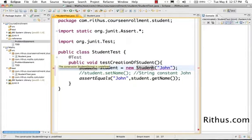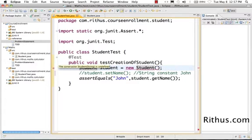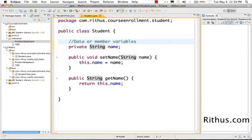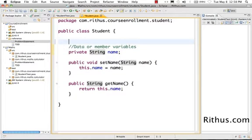But when we had just this it compiles. So where is that magic method? The magic method we're talking about is called a constructor.